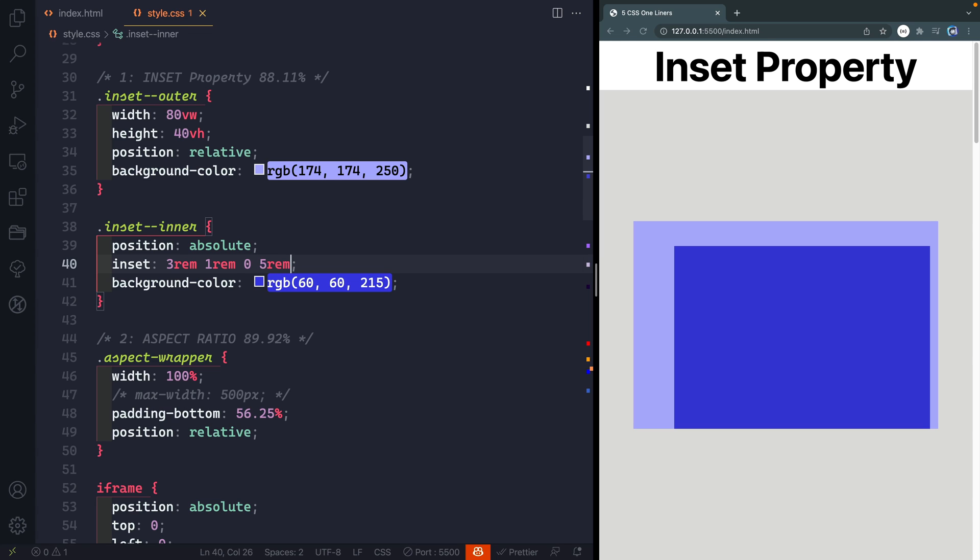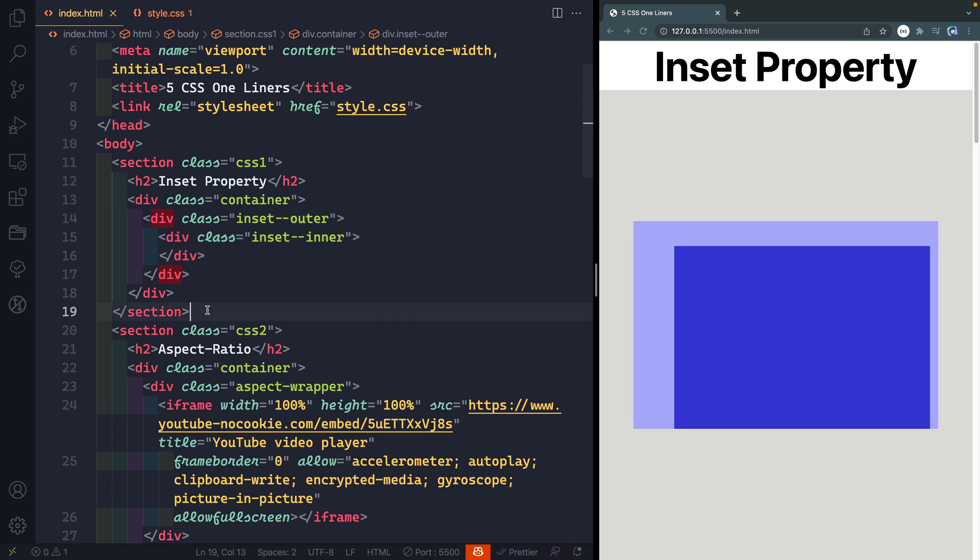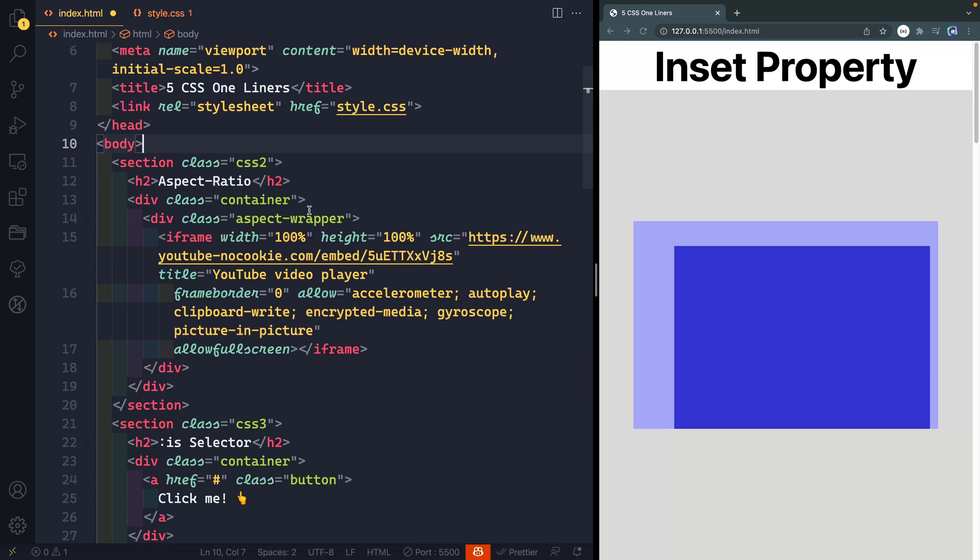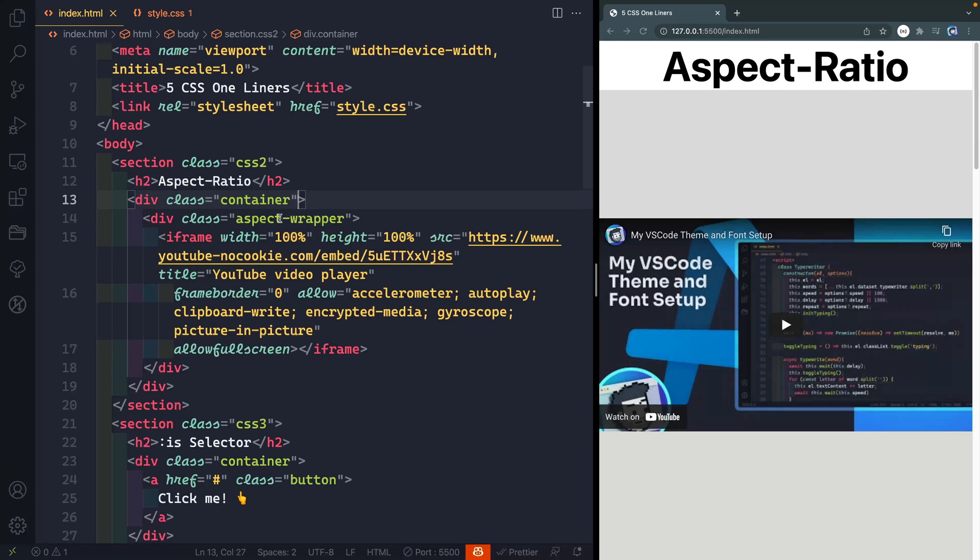something like that and you can see how it just interacts with it just like top, right, left and bottom. All right, so that's the first one. The second one is this aspect ratio.